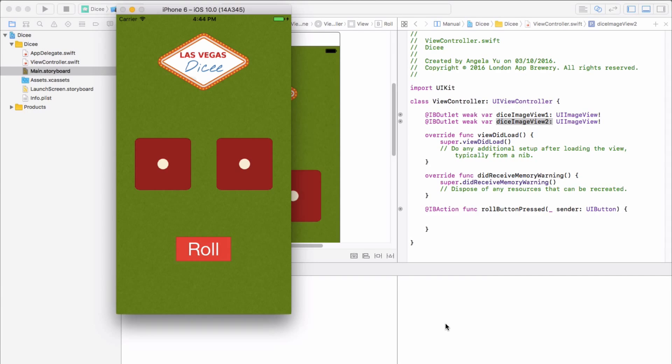So I'll see you on the next lesson where we're going to start coding up our app and we're going to dive into data types and variables. All right. See you there.